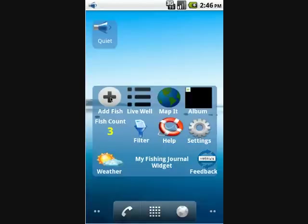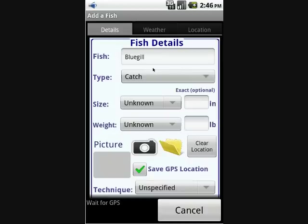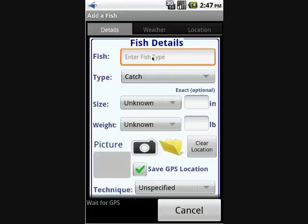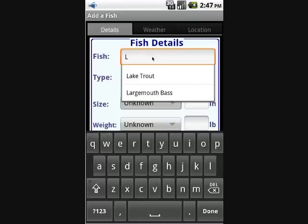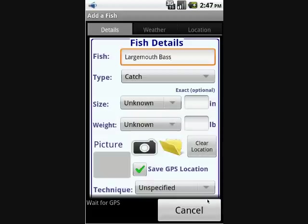If you want to add another fish, simply click 'Add Fish.' You'll notice that the fish type is populated with the same fish entered last time, since you'll usually catch several of the same type of fish.